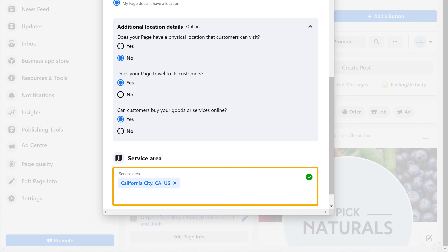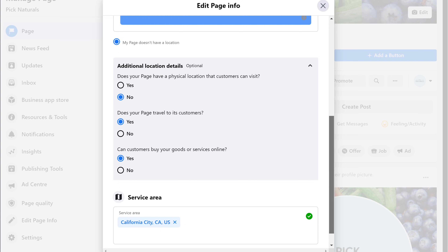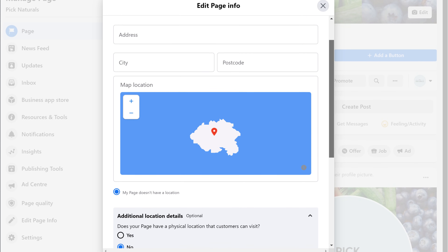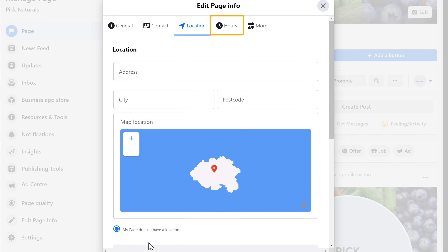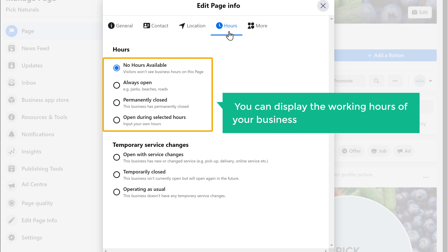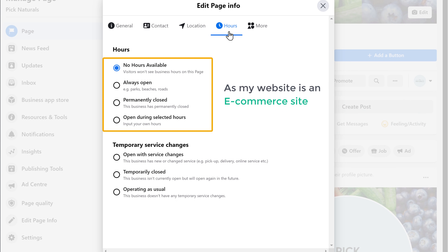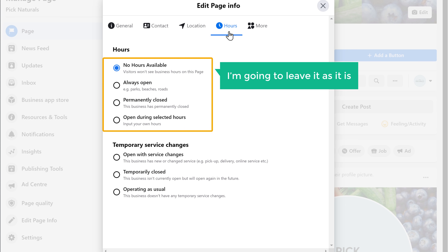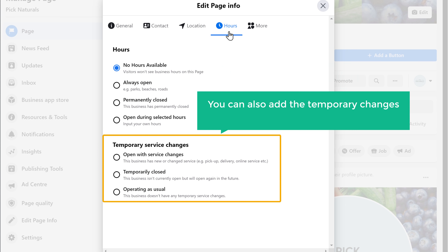Once you have added your location, next let's go to Hours. Now here you can display the working hours of your business on your Facebook page. As my website is an e-commerce site, I'm going to leave it as it is. Here you can also add temporary changes to your working hours, if you have any.